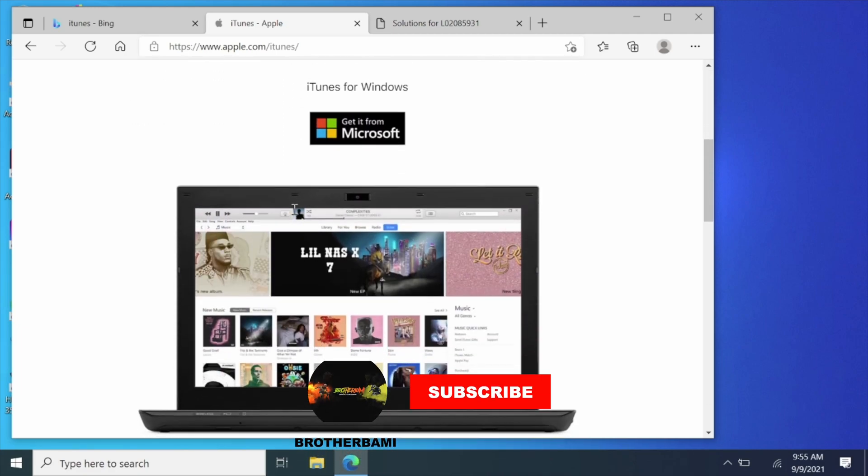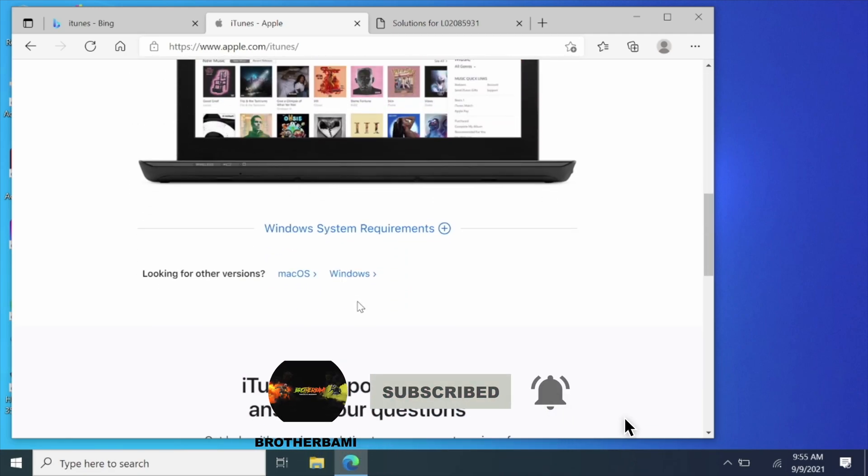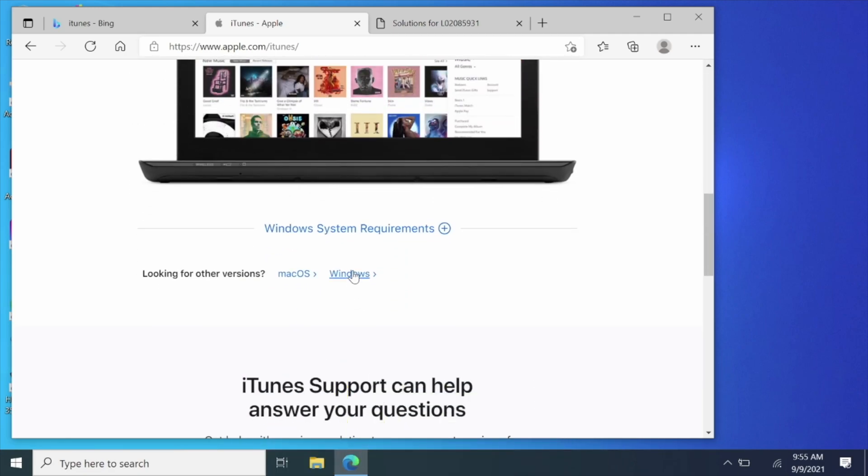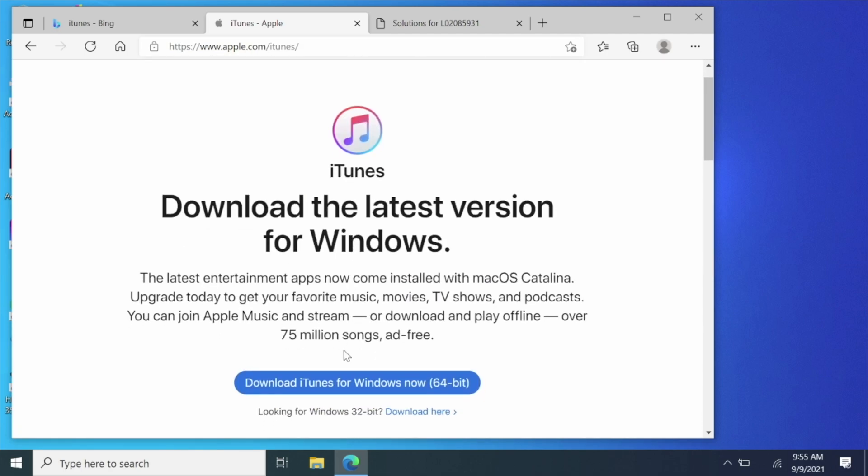In today's video, we'll be providing insight and a walkthrough on what to do when iTunes is not recognizing your iPhone connection on Windows 10.